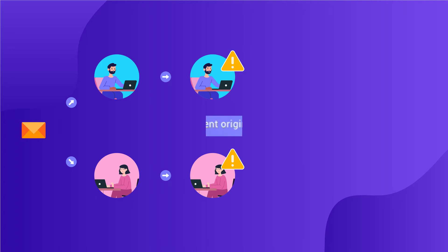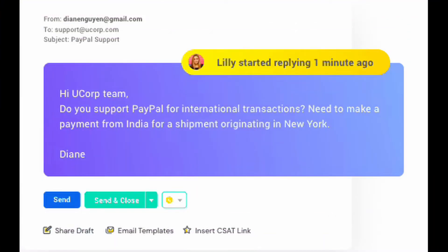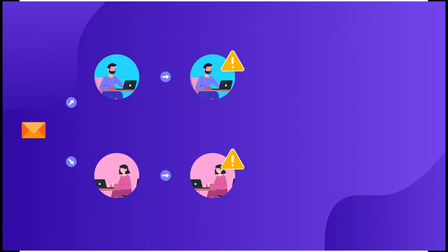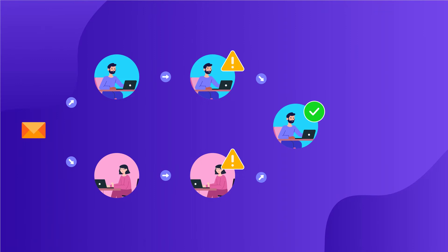In this example, the person opening the customer email gets notified in real time that their colleague Lily is already handling it. This will ensure that a single clear response is sent to the customer.